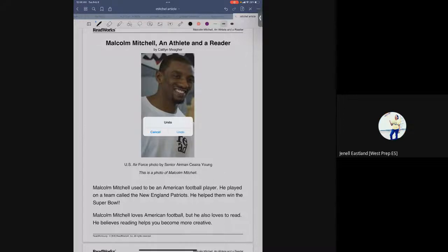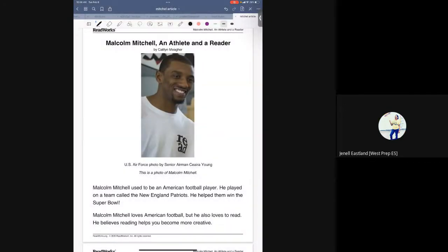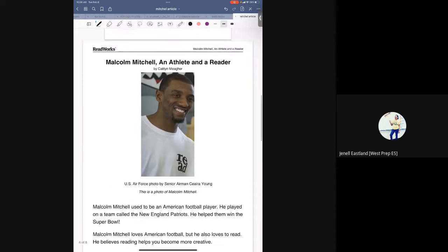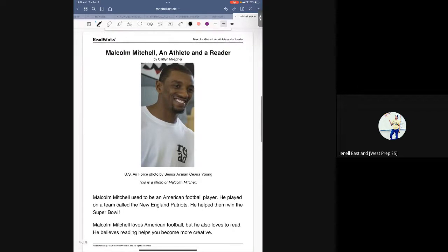Today we're going to record a lesson on interacting with the text. Some things we did today is we met and we are reading a story about Malcolm Mitchell, an athlete and a reader.